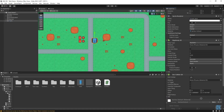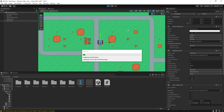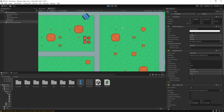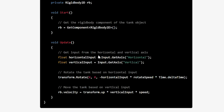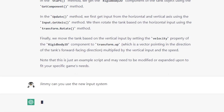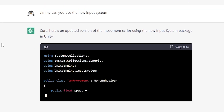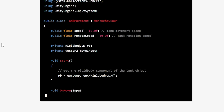It generated this example code and also gives instructions on how to set it up. I went ahead and did that and here is the result — the movement works pretty good. I just had to configure the rotation speed based on my game's scale and everything is working as it's supposed to. Now let's tell Jimmy to modify the script. Jimmy, can you use the new input system? Sure, here's an updated version of the movement script using the new Input System package in Unity. The code is now modified and I tested it — it works perfectly.